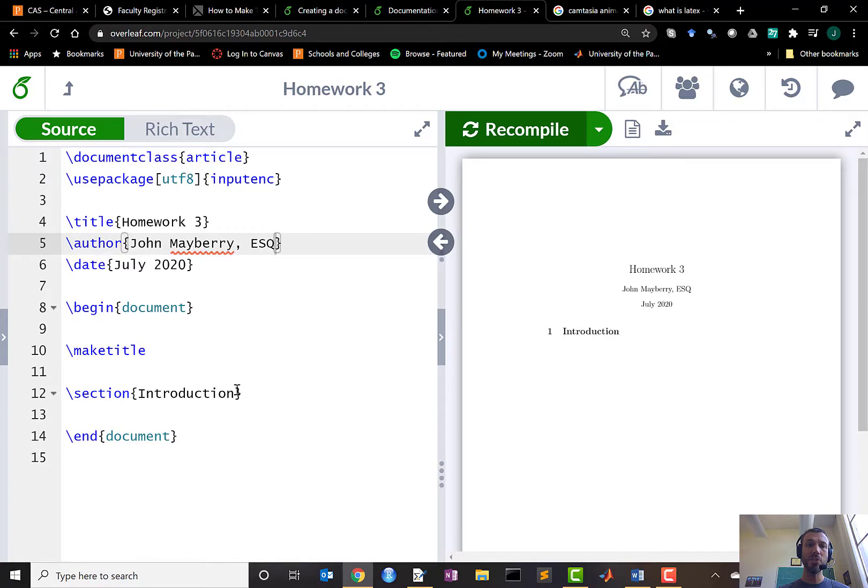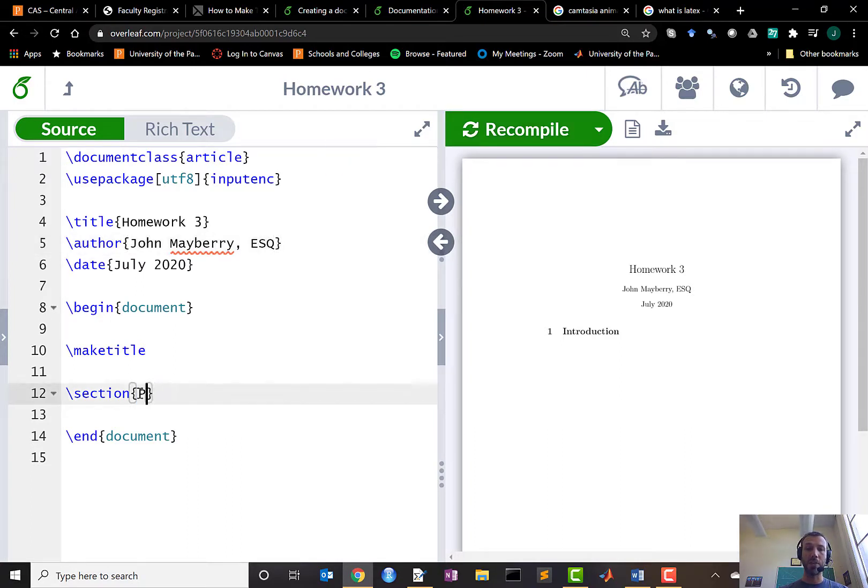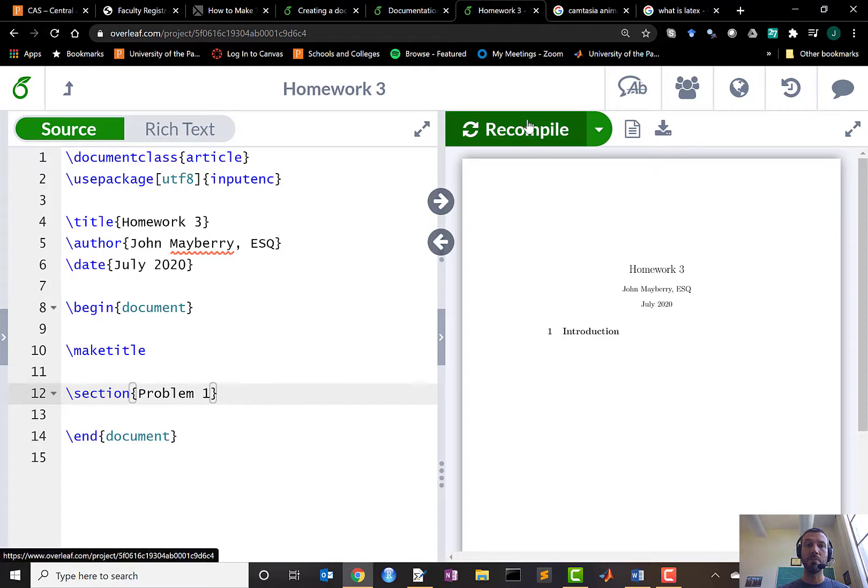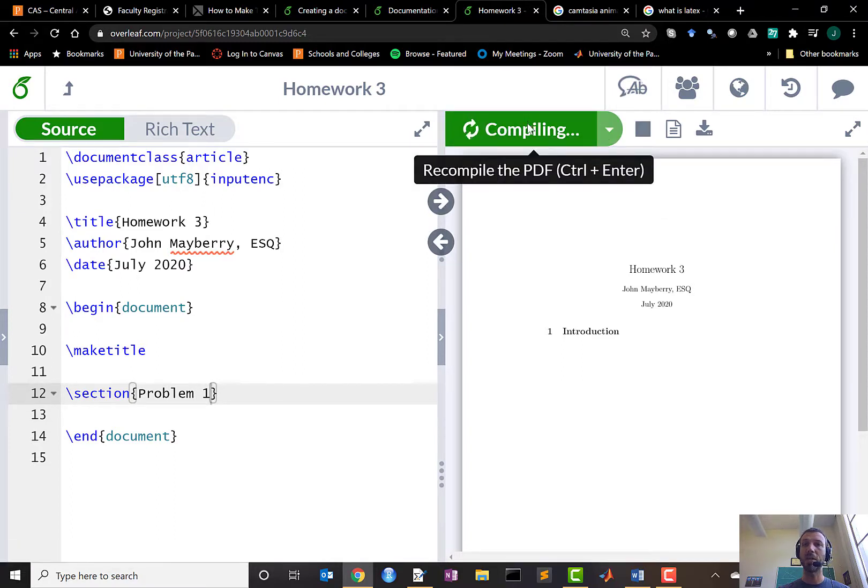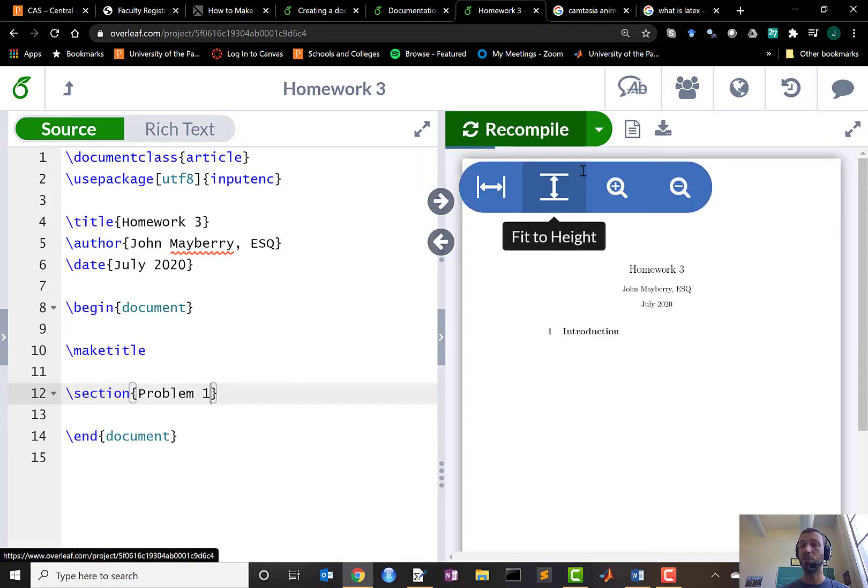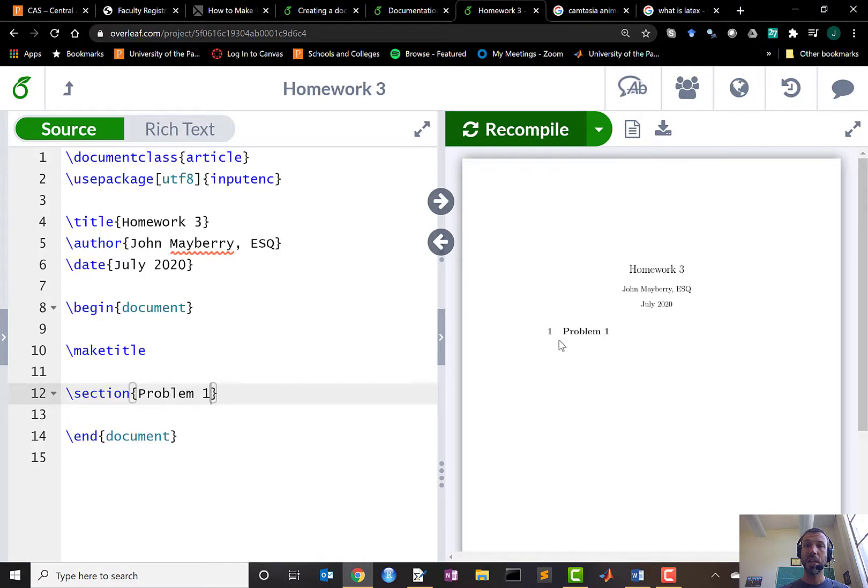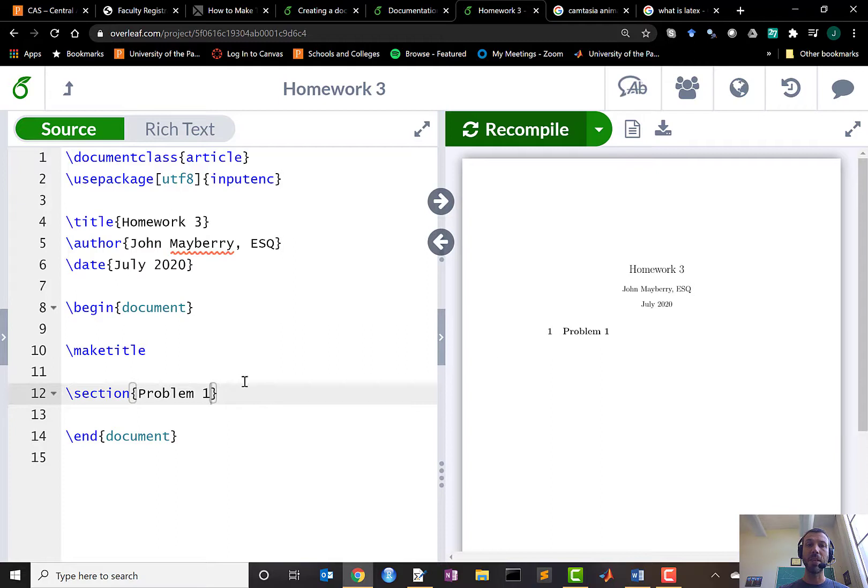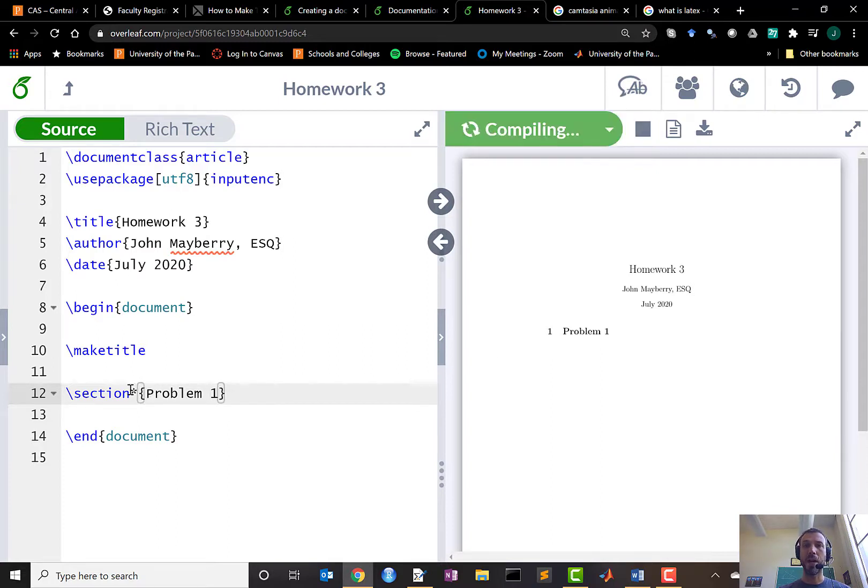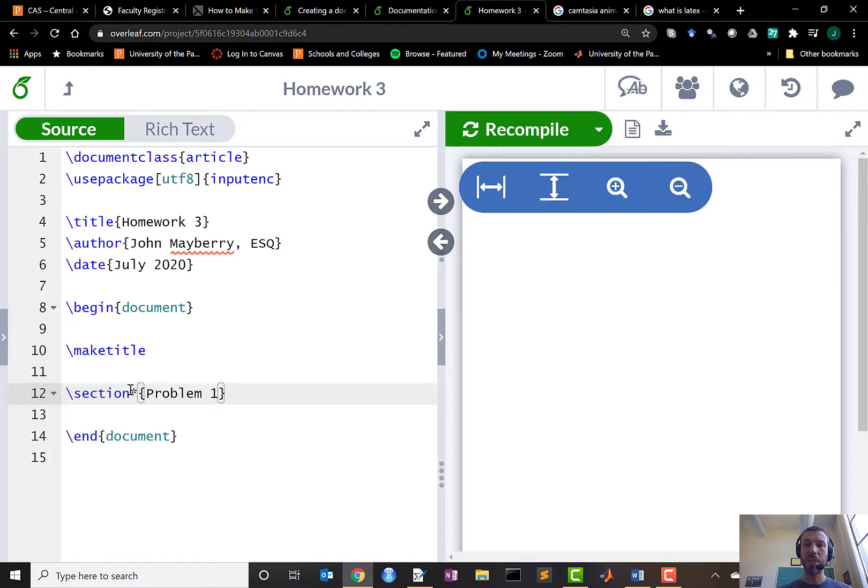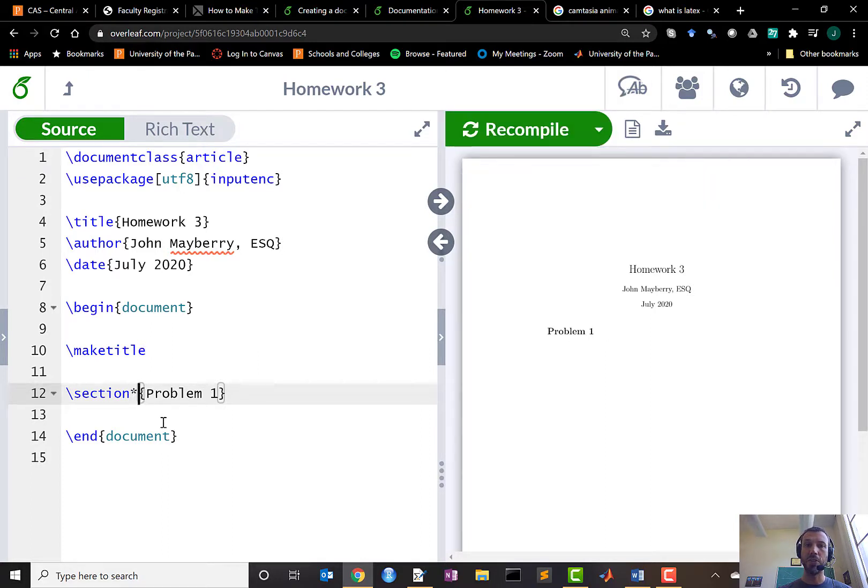I can also change the labeling of a section. For example if it's a homework assignment I might want a different section per problem. So recompile or hit ctrl-enter if you prefer keyboard shortcuts and you'll see the label of that section change to problem one. If you'd like to get rid of the labeling of the section simply add an asterisk, recompile with ctrl-enter and you'll see now that it just says problem one.